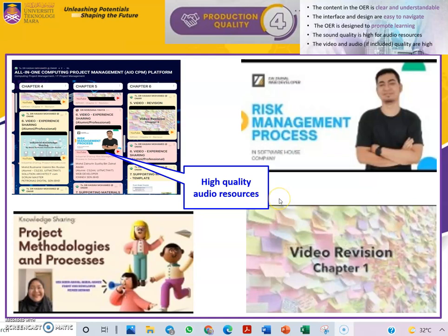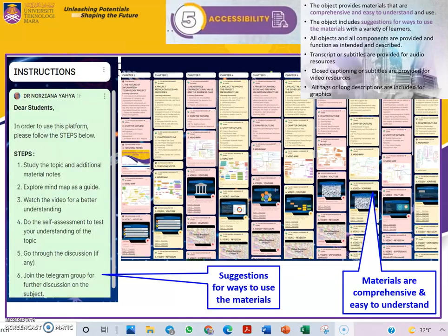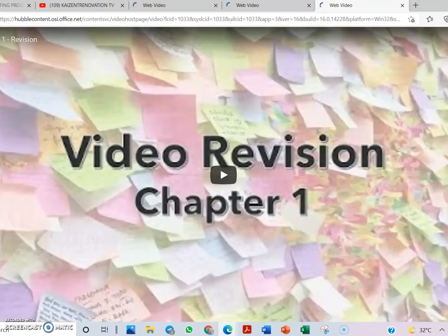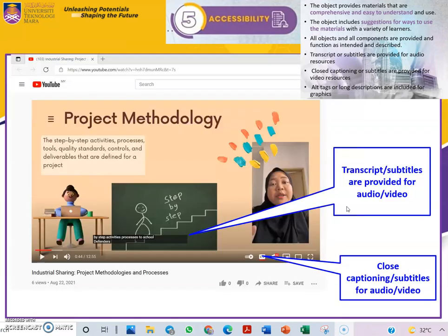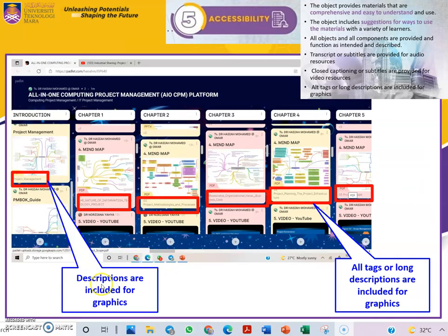We also provide high quality audio and video resources, with suggestions for ways to use the material, clear instructions, and comprehensive material that is easy to understand. An example includes video with transcripts linked to YouTube, and descriptions for graphics provided.